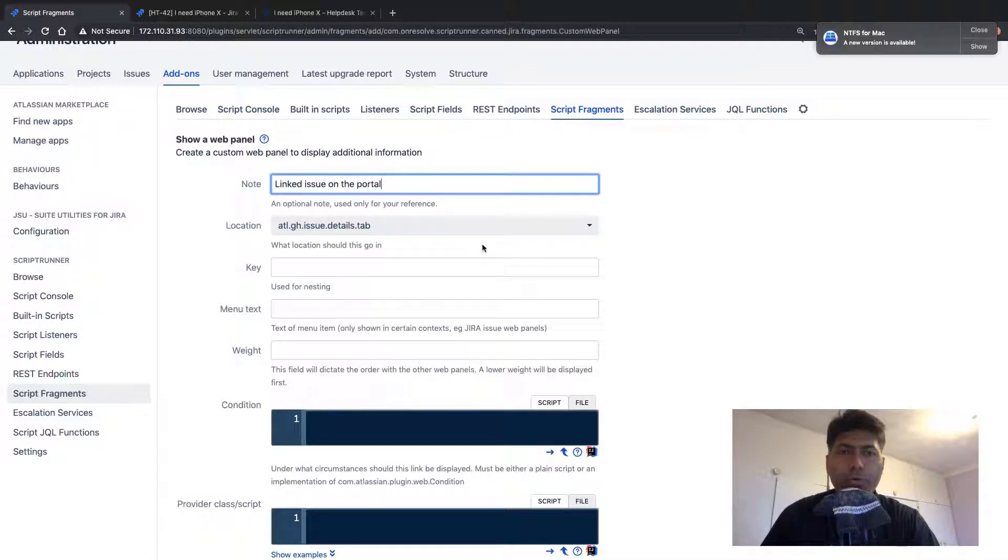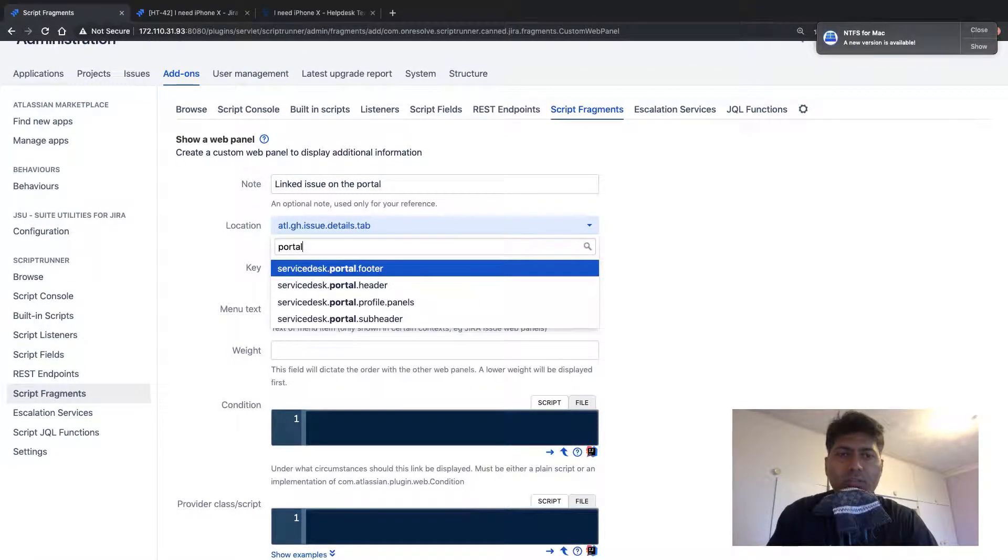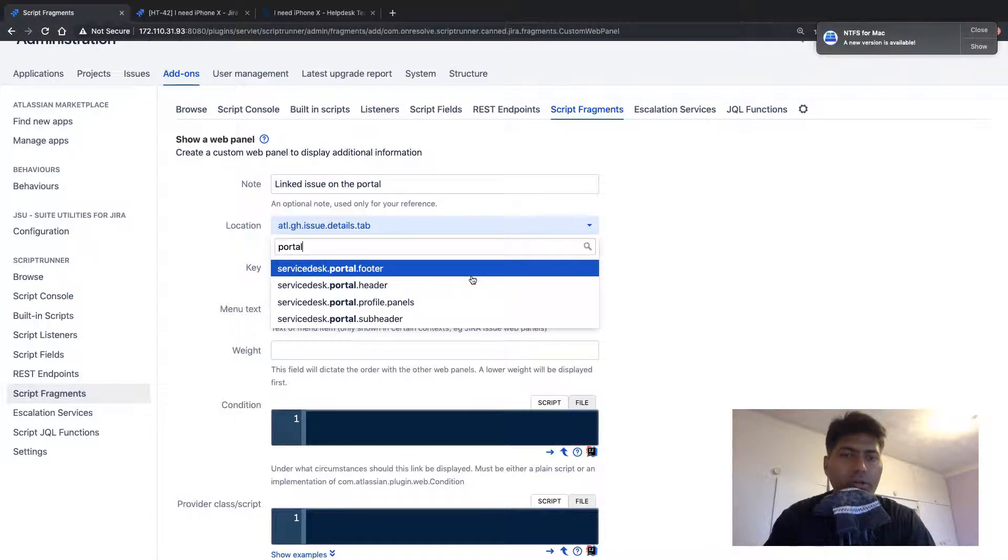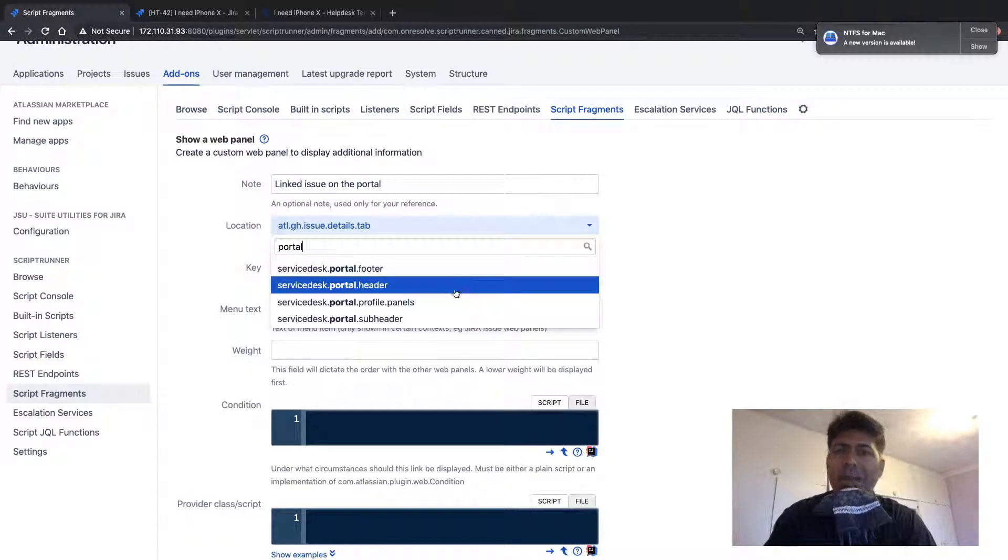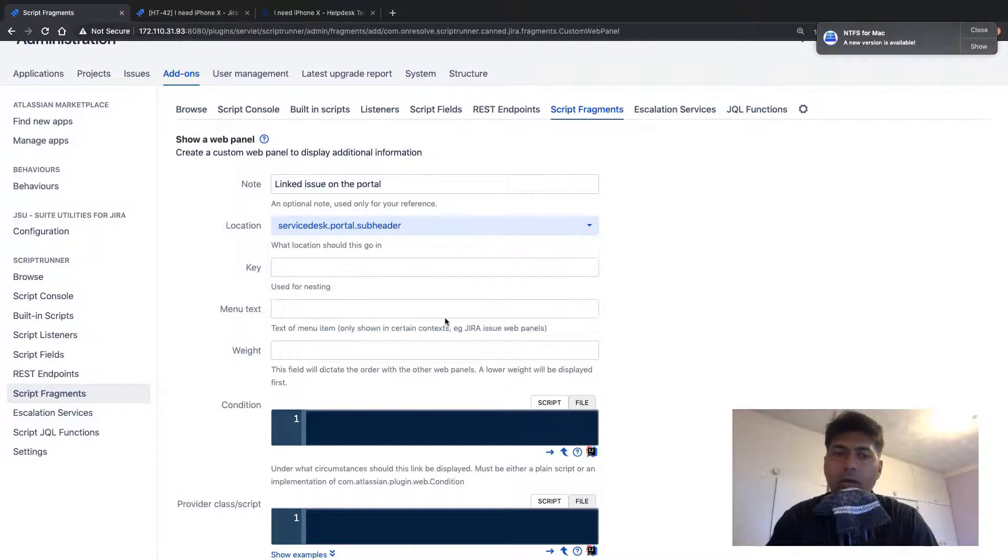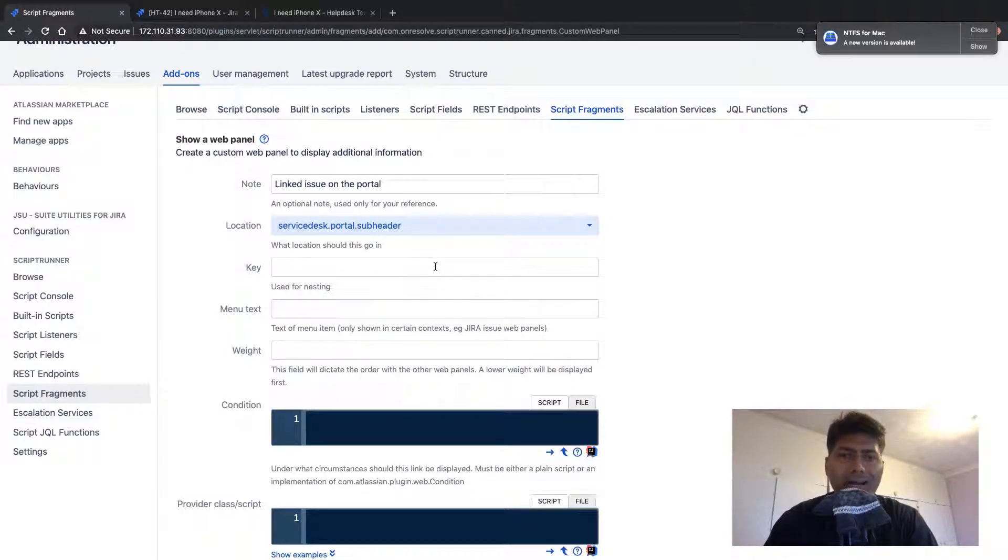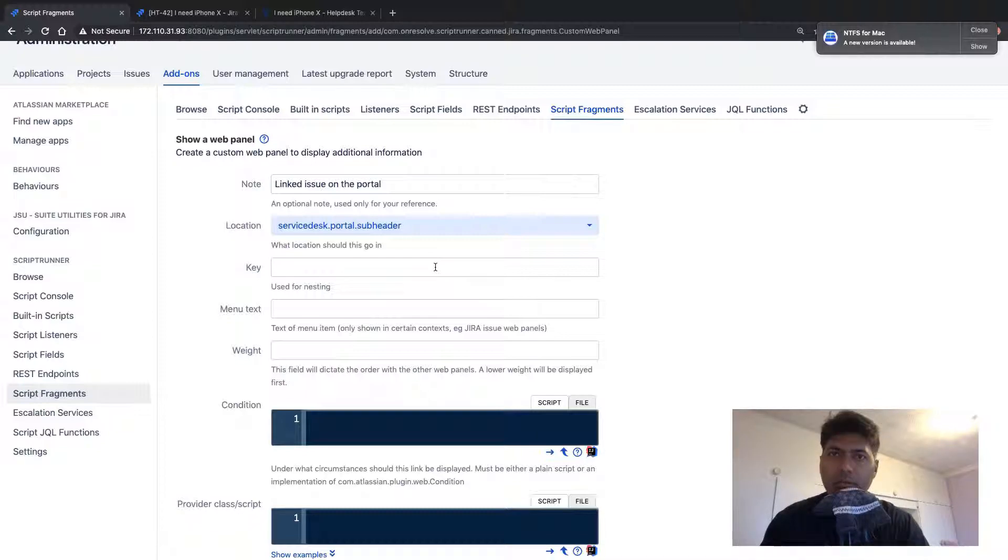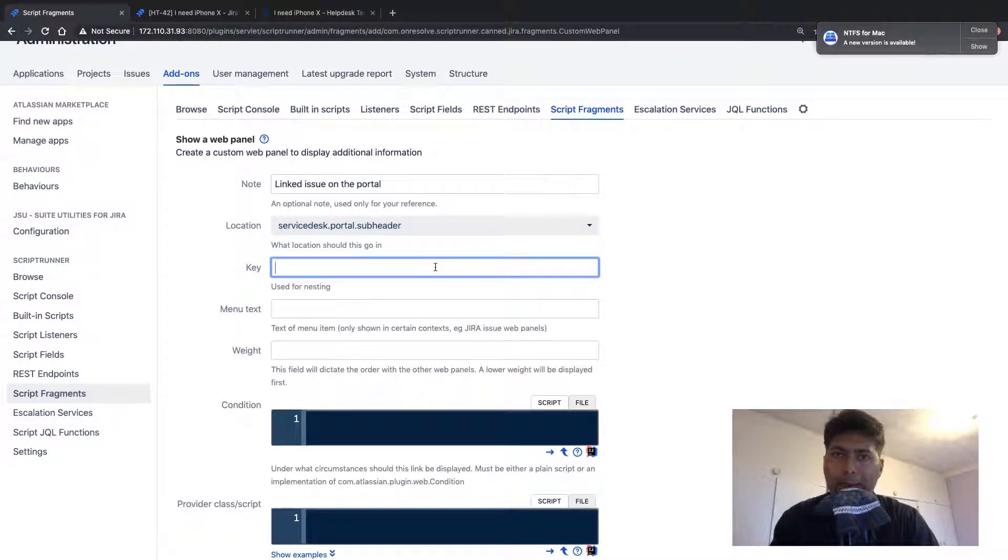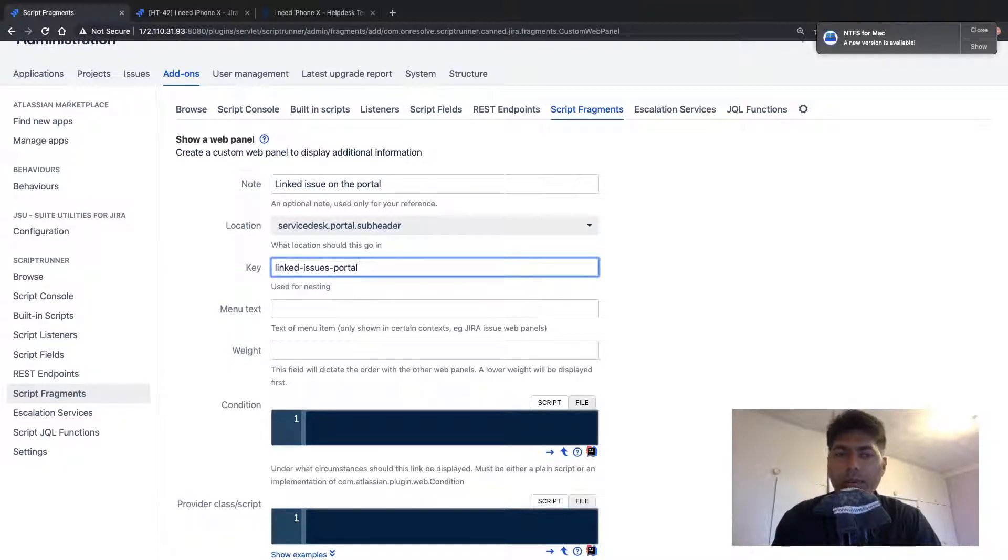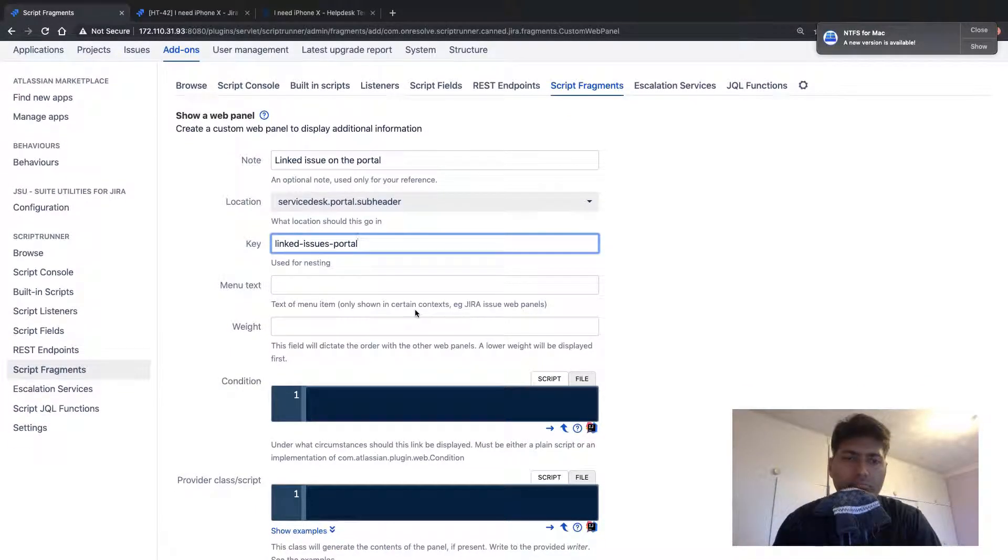So it could be linked issues on the portal. And we need to specify the location. So location, let me search something like portal. So you have something like a portal footer, portal header, portal subheader. So let us use subheader. I think it is probably just under the header. And I think it will be on top of everything in our request type. And when you look at a ticket from your customer's login, we need to give this web panel a unique key. So this could be linked issues and portal. And for the time being, let us leave the menu text and weight as blank.